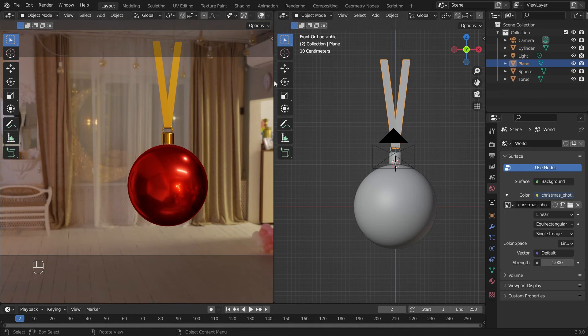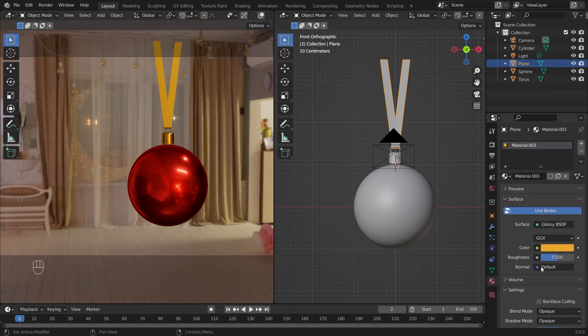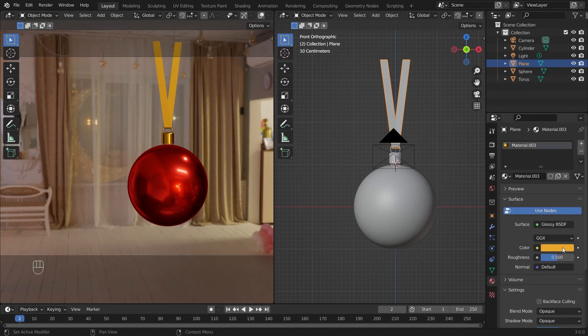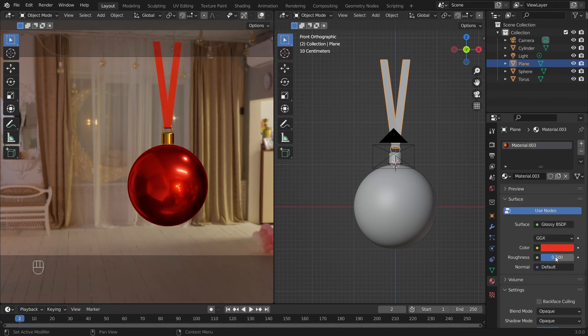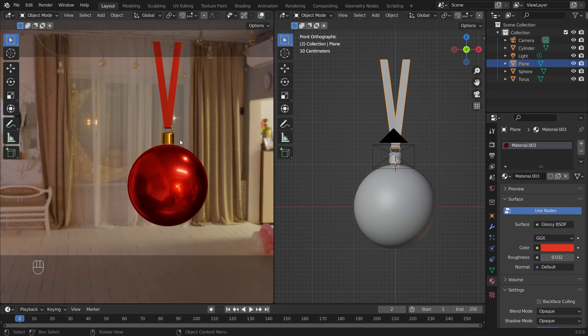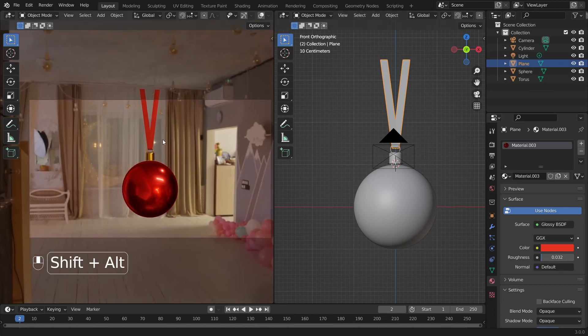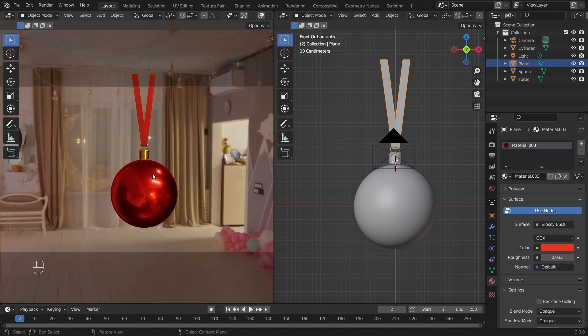Maybe the ribbon should be another color. You can tinker around with the colors yourself. Maybe that should be a reddish color instead. Yeah, I think so. That's more Christmasy-like. Now we have a very simple Christmas ornament here reflecting this HDRI Christmas background here.